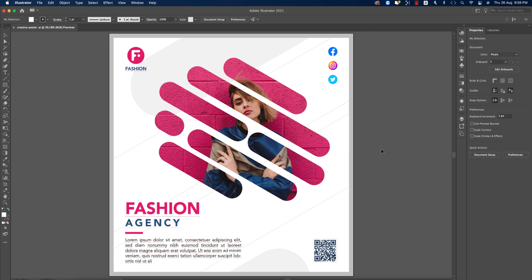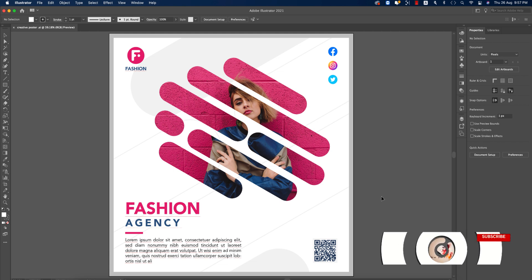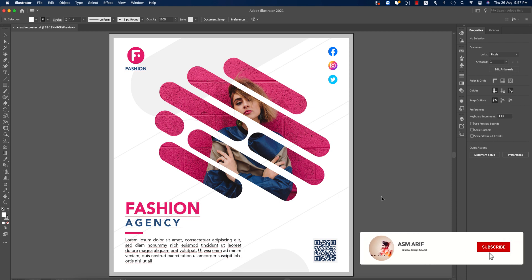Hello everyone, it's me ASMR, welcoming you to my new Illustrator tutorial. Today I'll show you this type of creative design for social media. Let's start the tutorial — if you're new to my channel, please subscribe and hit the bell icon for new notifications.